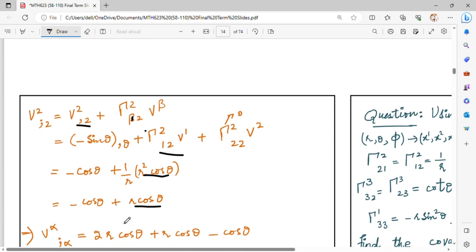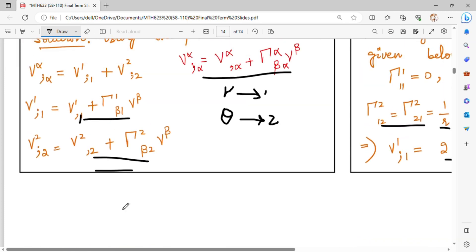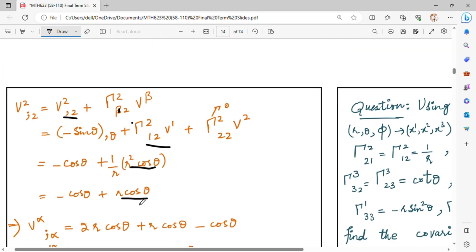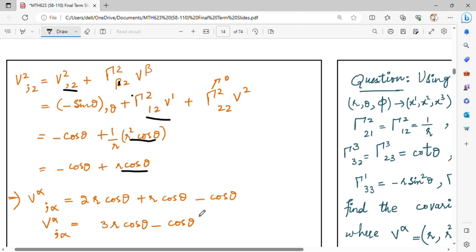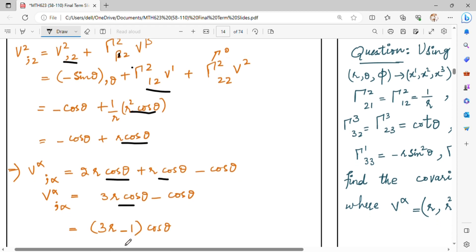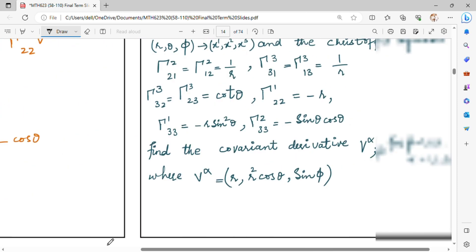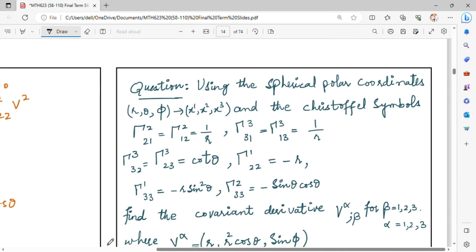Now you can cancel the value of cos theta. Now you have two values: V1,1 and V2,2. When we opened the alpha equal to 1 value and alpha equal to 2 value, for V1,1 and V2,2: you have minus cos theta plus cos theta, so the cos theta terms cancel. We take three terms minus 1. You also have V alpha alpha as the answer. After this, the next question involves the spherical coordinate system.